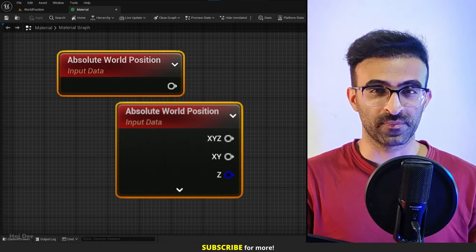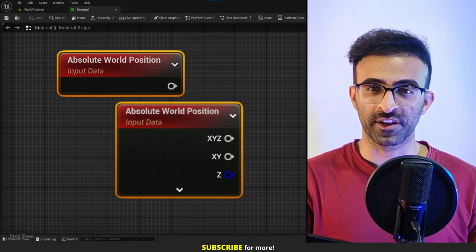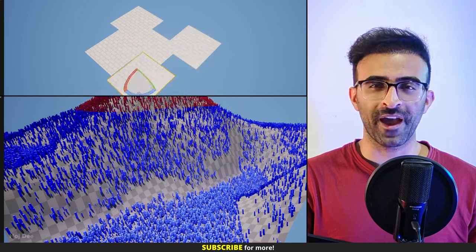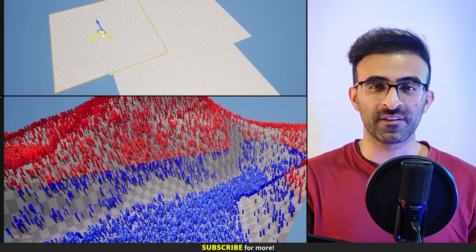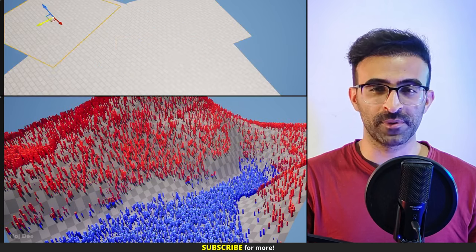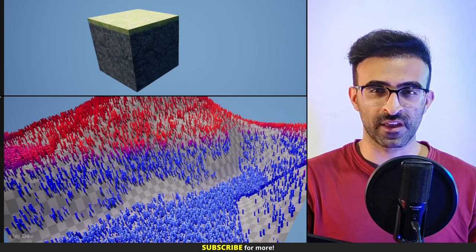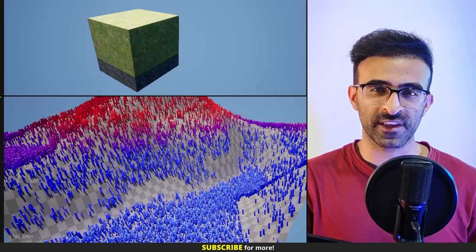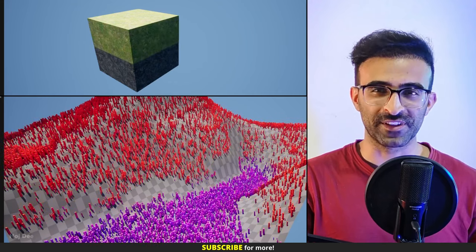The world position node. In this video I'm going to explain what it is, what it's used for, and how we can use it. By the end of this video you'll be able to create these materials and most importantly understand how they work. So let's do it.